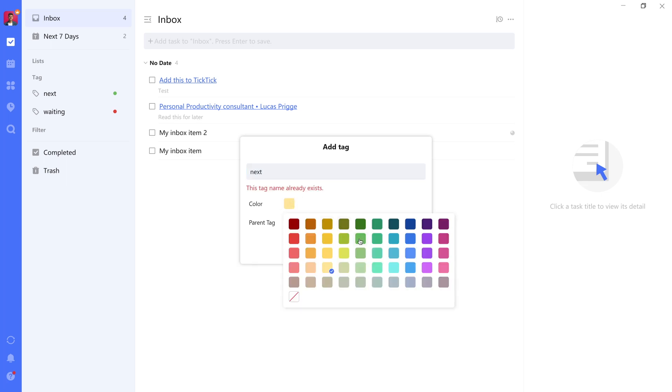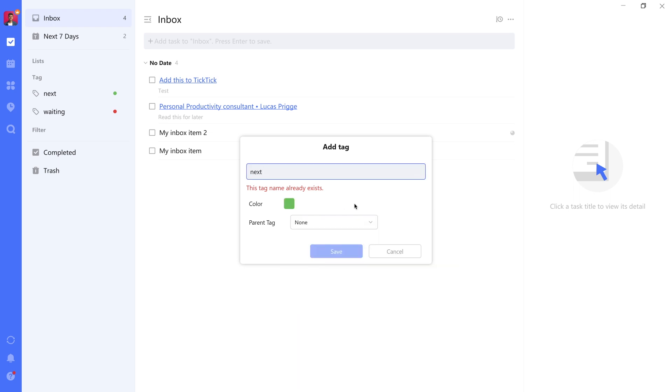Then you can give it a color. Now personally, I like to give it a green color to indicate green signals go like in a traffic light. And then you can save it.